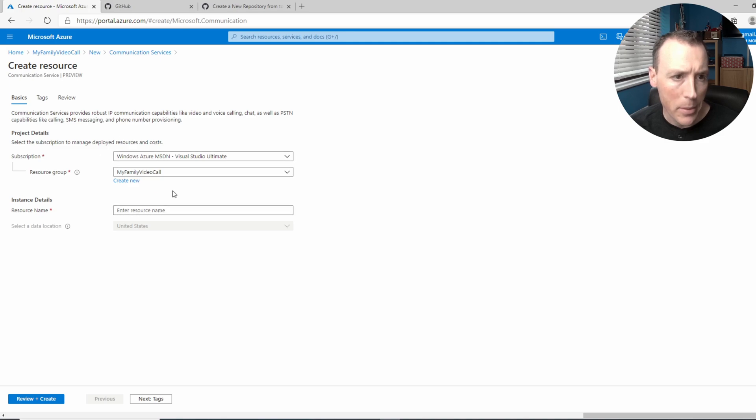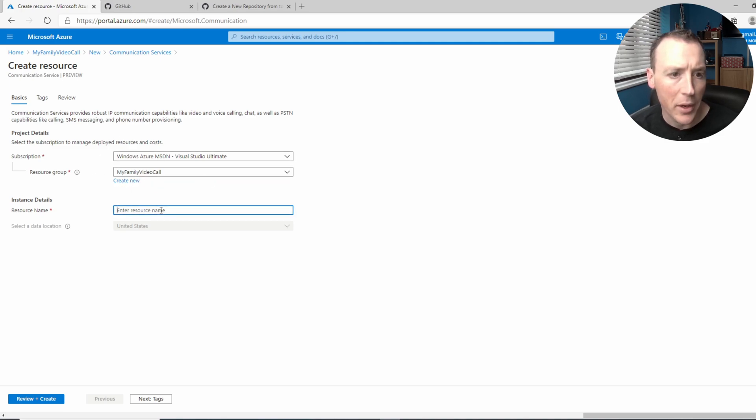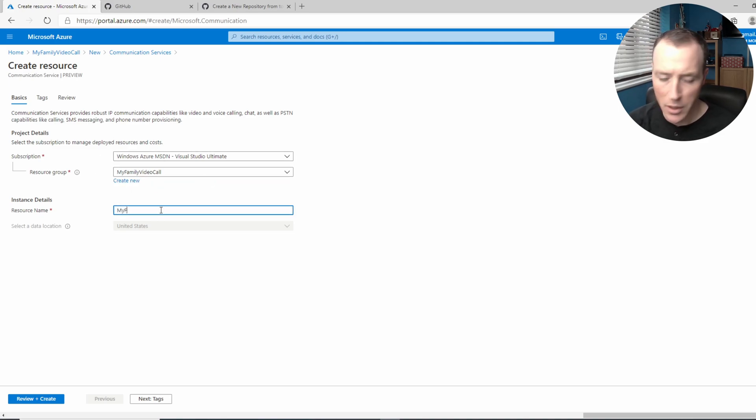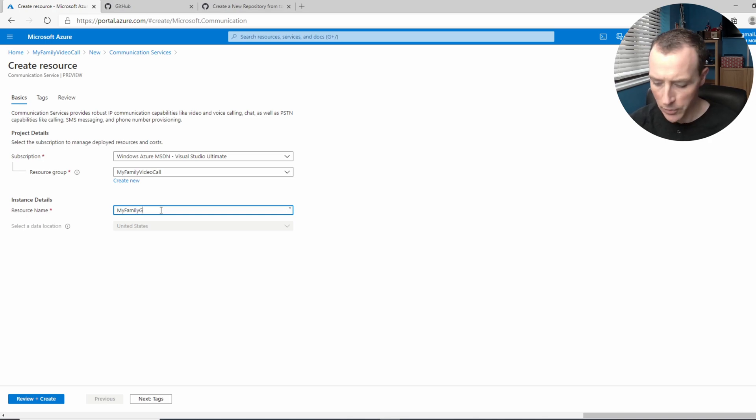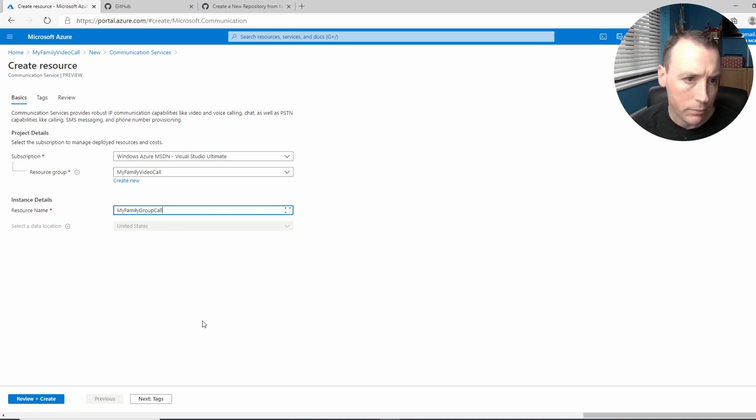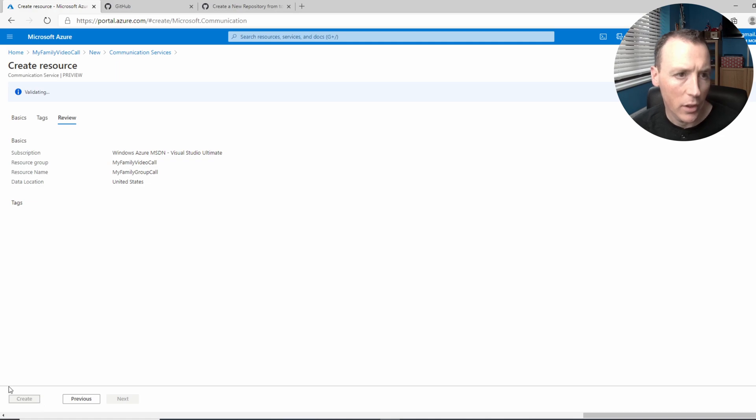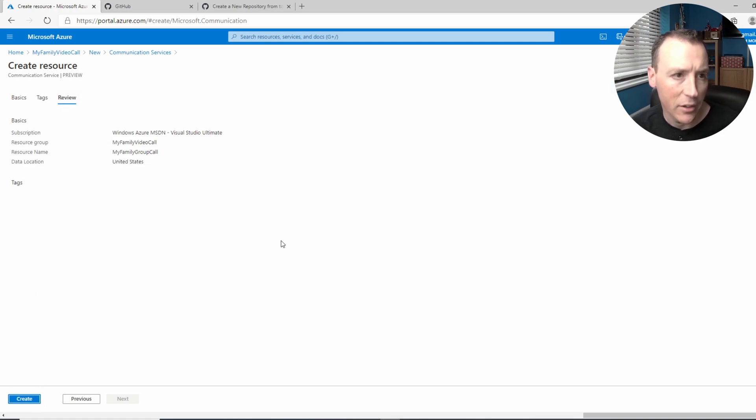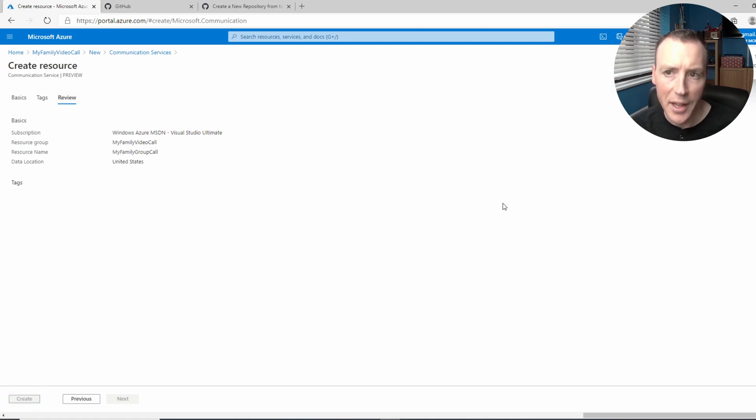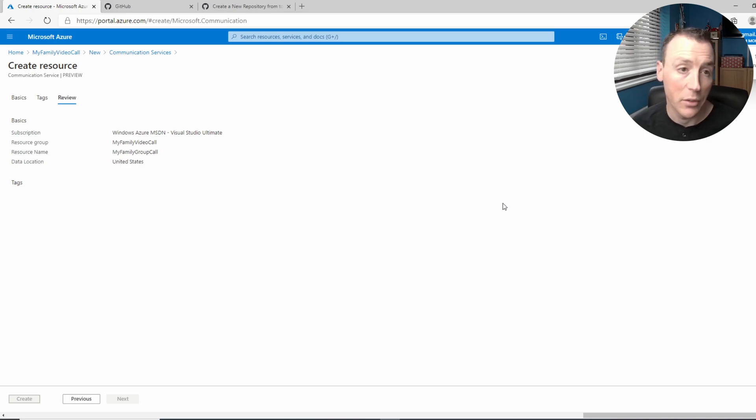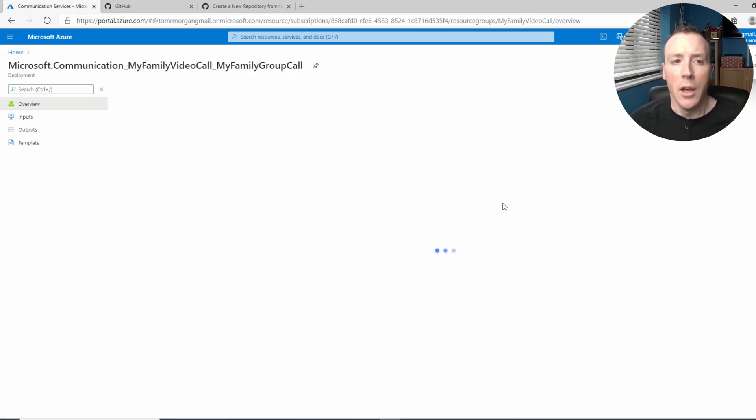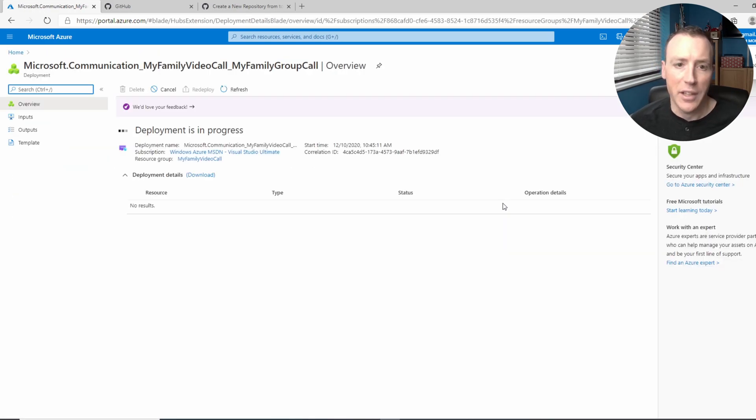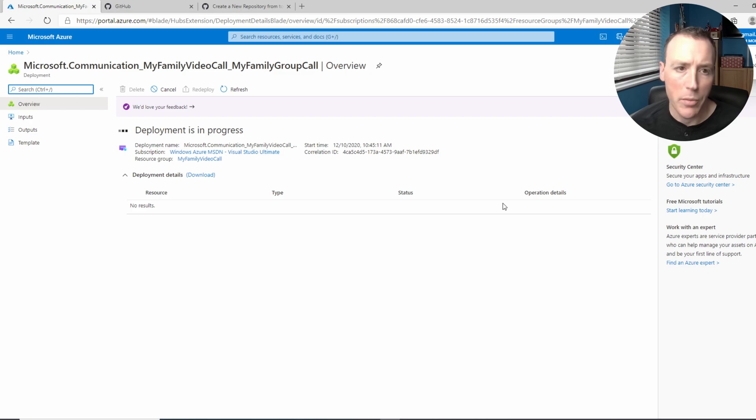This is what it looks like, communication services by Microsoft and I'm gonna create one of those and we're gonna put it in that resource group. I'm gonna give it a fancy name, my family group call. Let's do that, review and create and a couple of steps and that's gonna go away and create itself now. It doesn't take very long.